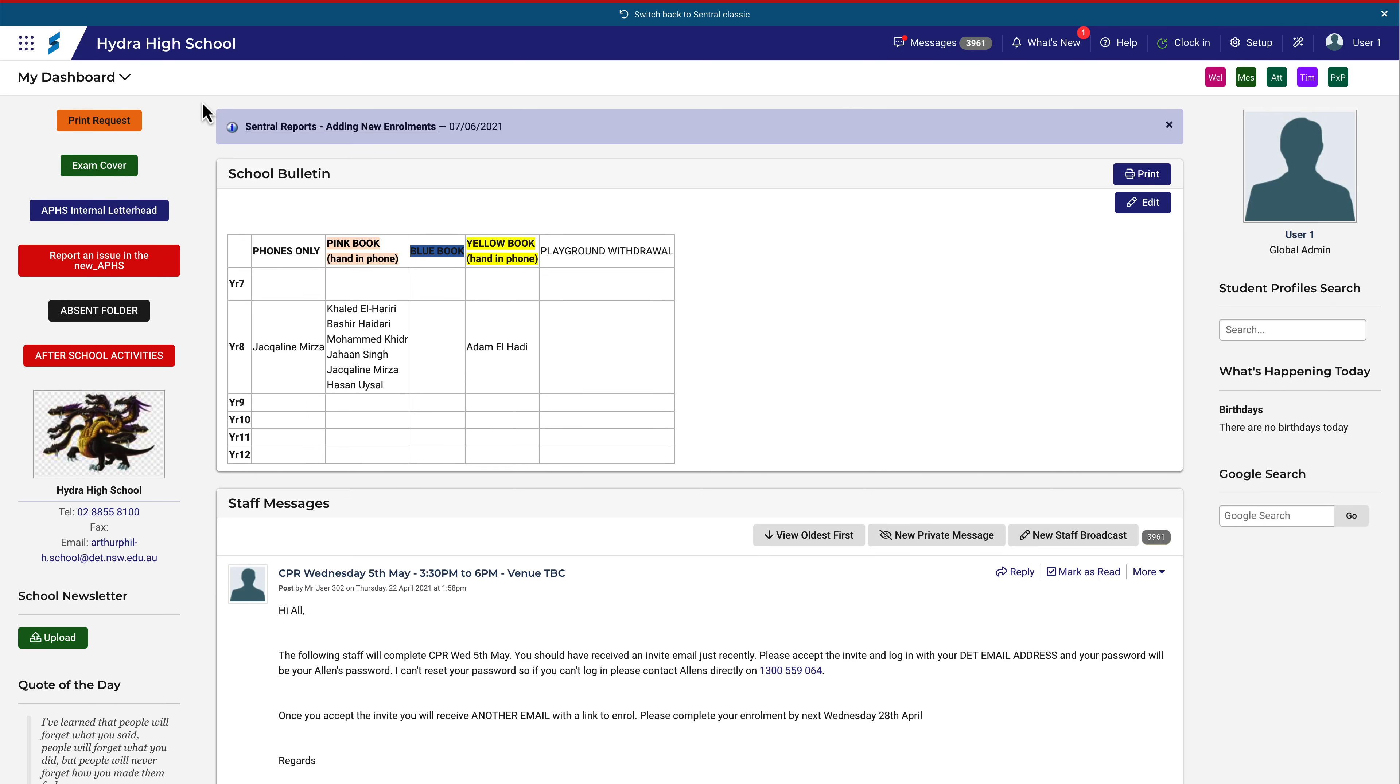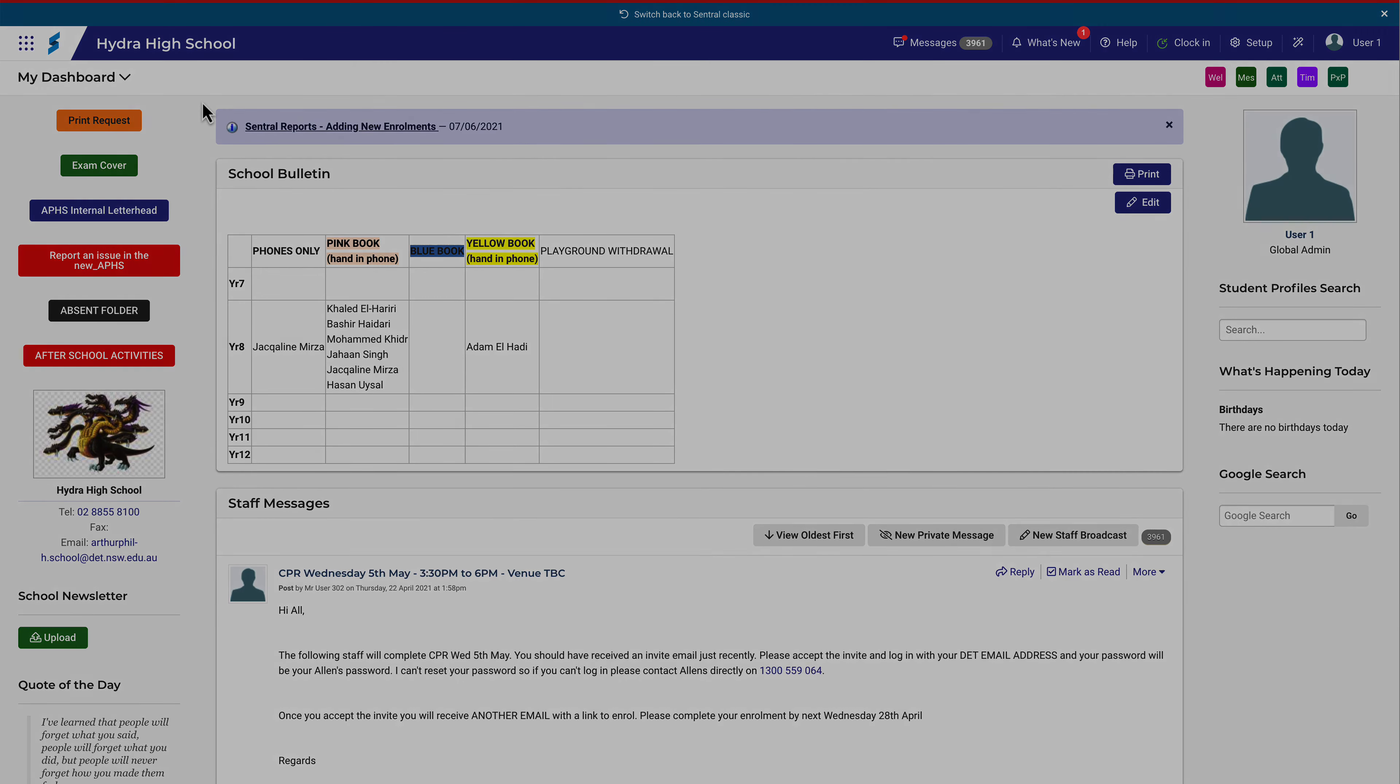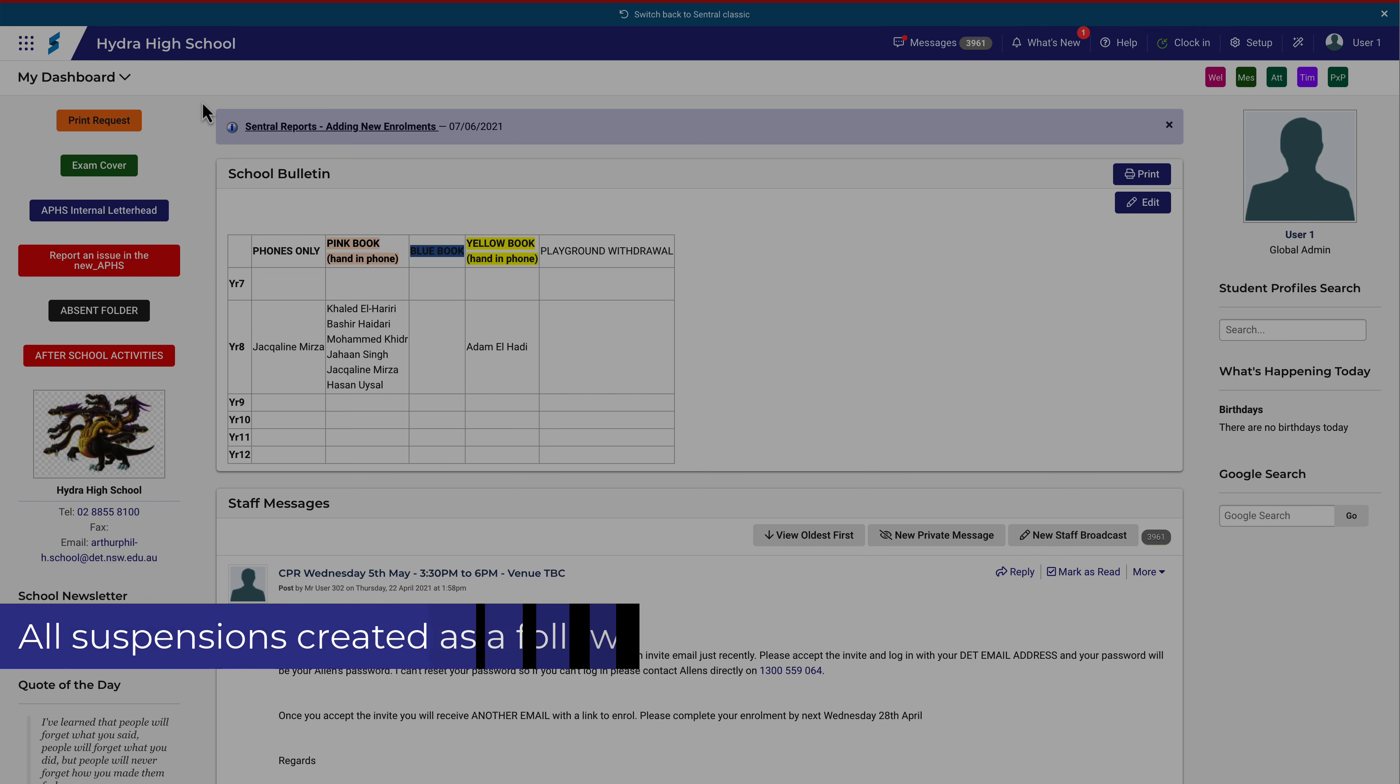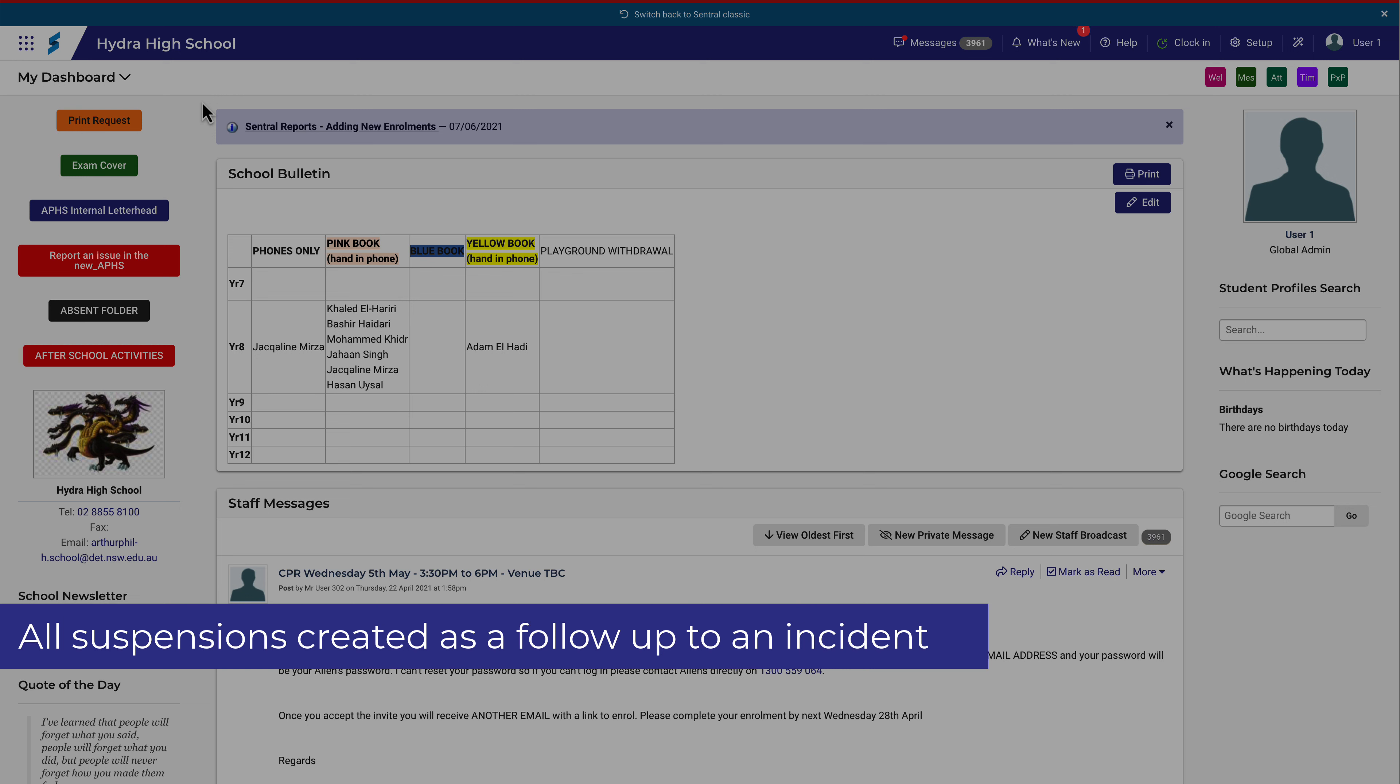Recent updates to the NSW Department of Education Behavioral Policy mean that there are some changes in the way students are placed on suspension and how that's recorded in Central. Put simply, all suspensions must now be created as a follow-up action to an incident.